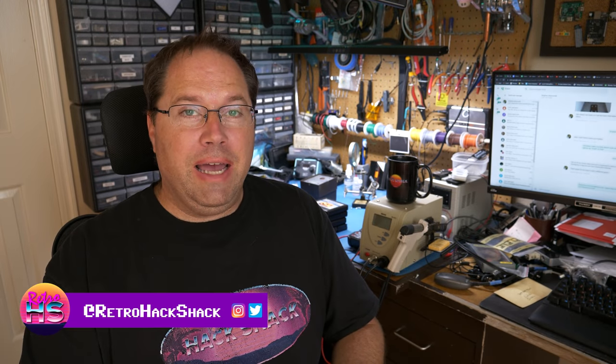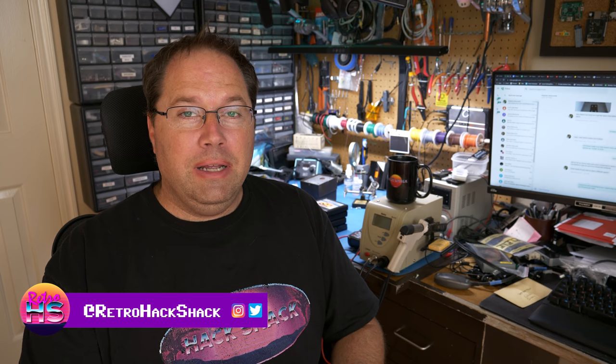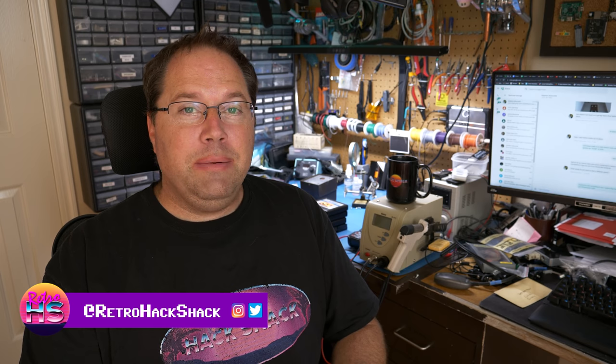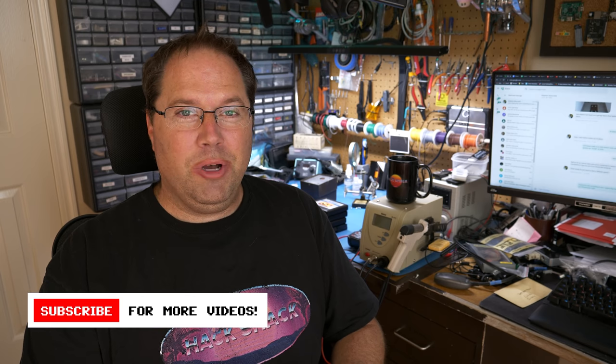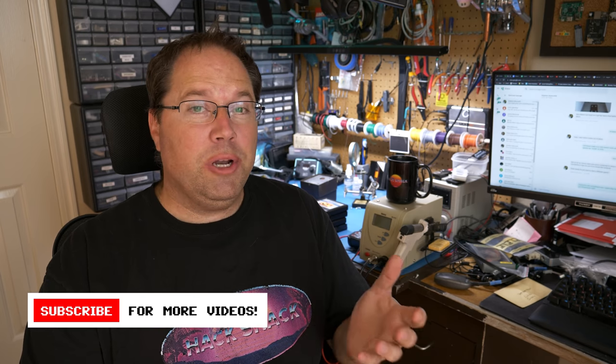Welcome to the channel. My name's Aaron. I've done a few videos now on the Apple One, and now it's time to add some accessories to the Apple One. I've got the Apple One up and working, but I need to add a keyboard and a monitor so that I can actually use it for the next steps, which will be adding a cassette player and hopefully building a case.